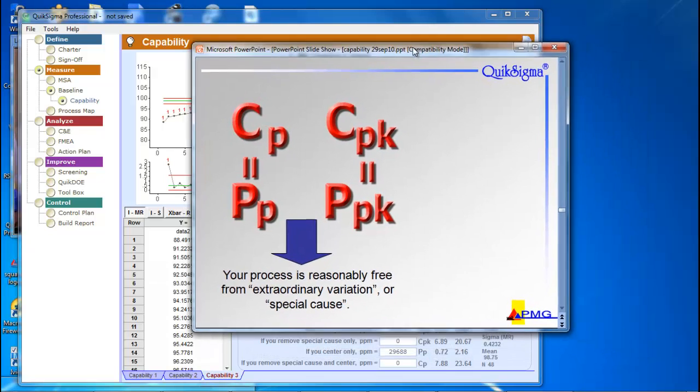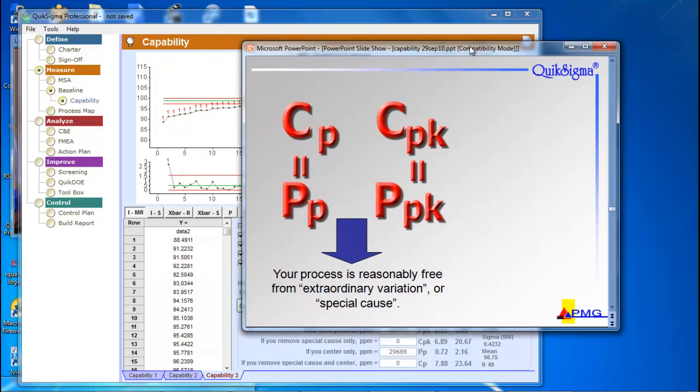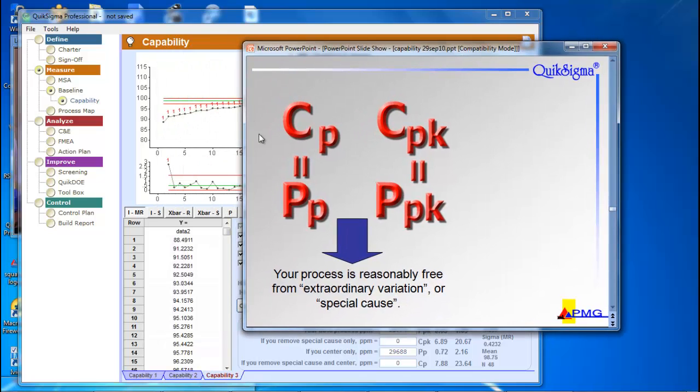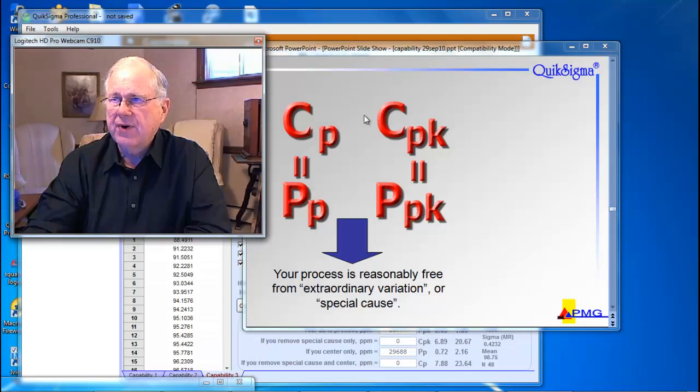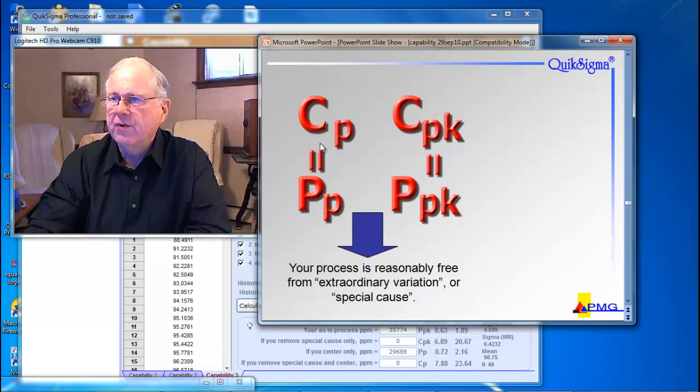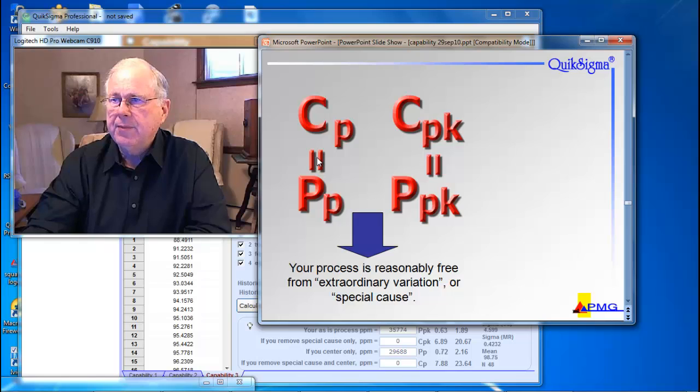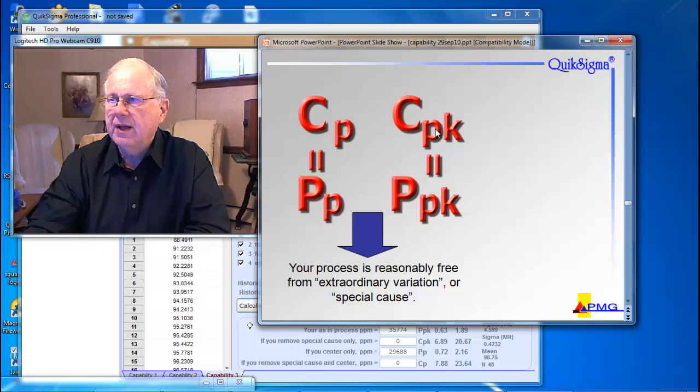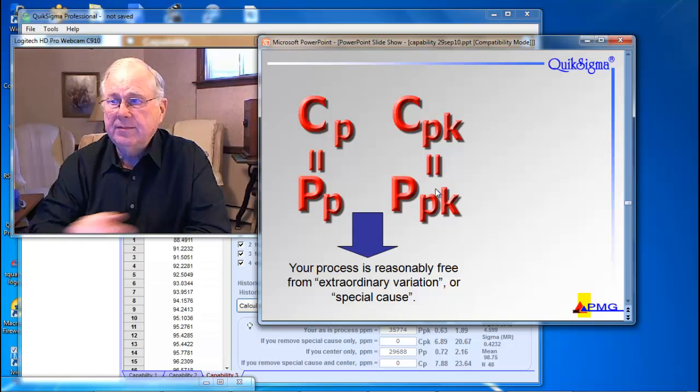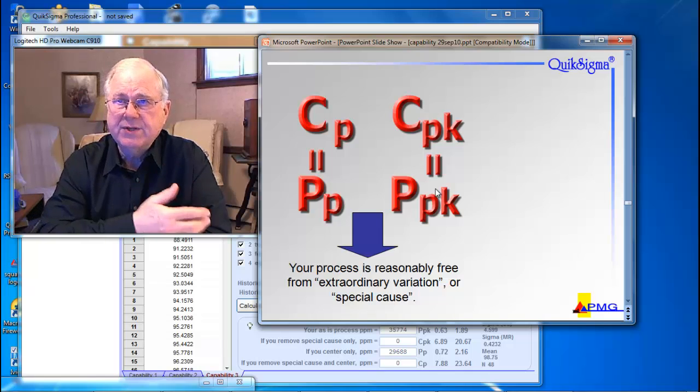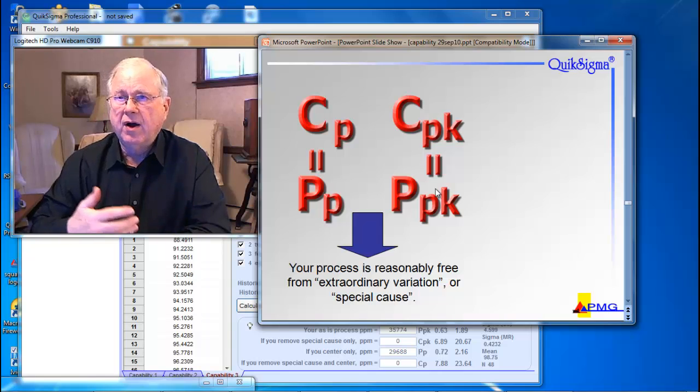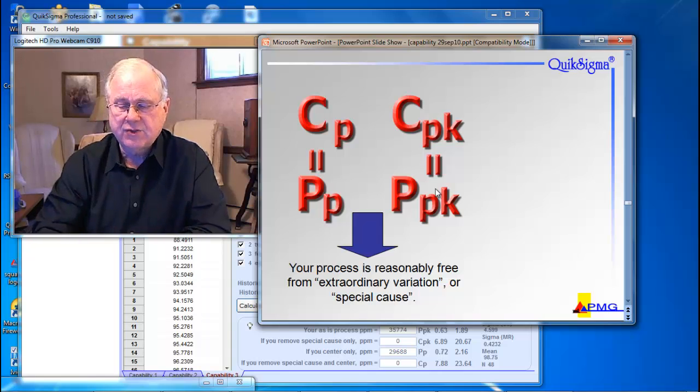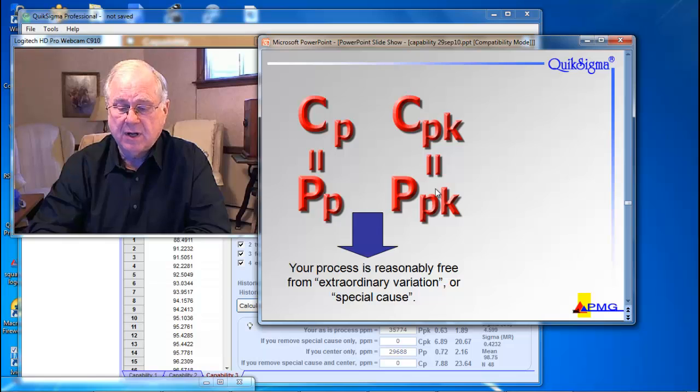In fact, the quality indices were made to be used in concert. Let me just illustrate that a little bit. If you put them together in a block like this, if you can draw equal signs down, if CP and PP are about equal, and CPK and PPK are about equal, then your process is reasonably free from extraordinary variation or what we call special cause.